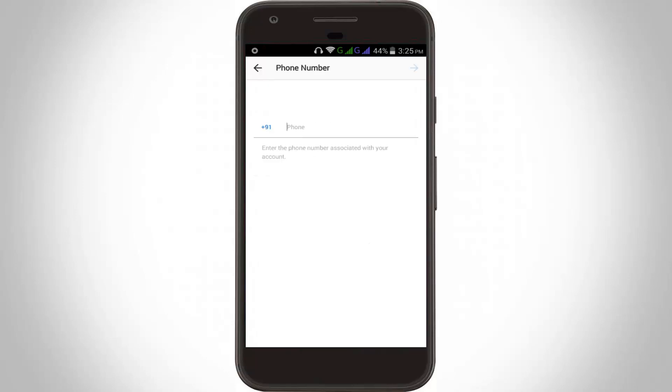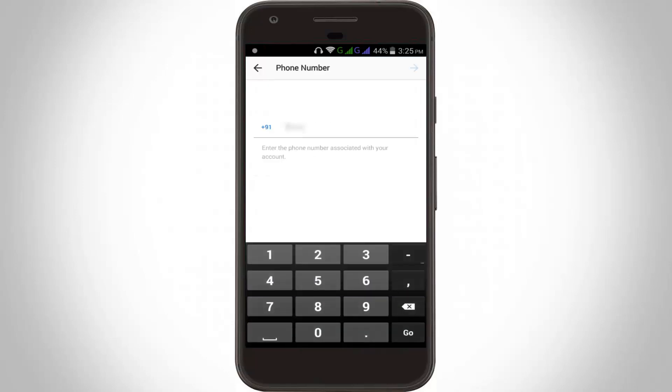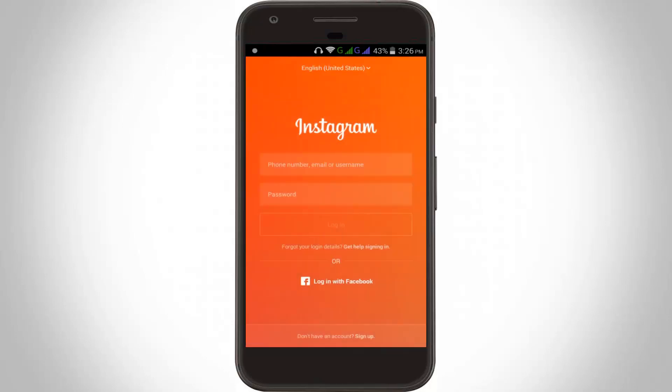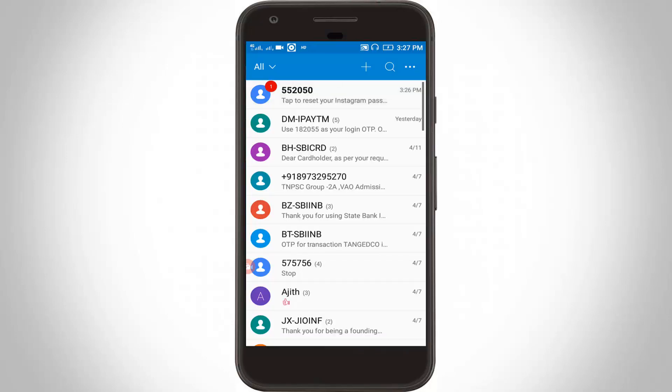Here you can enter your mobile number, then click to go. It shows 'we texted your password reset link to' and asks you to tap on the link to reset your password. Click OK.